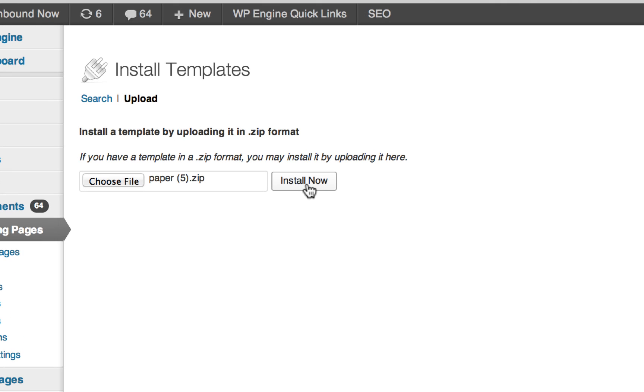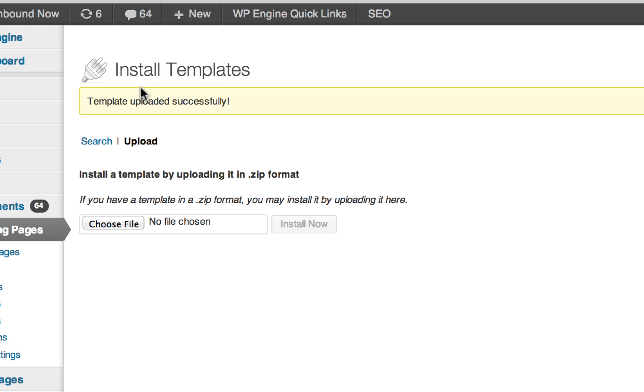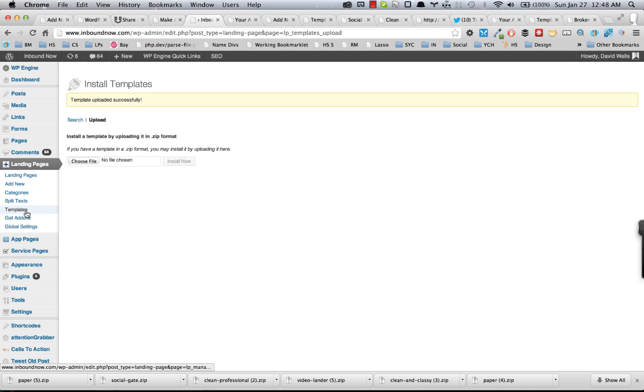If I click install, that'll install that template into the landing page plugin. It says this template has been installed correctly. If you look at the templates page or try to add a new landing page, you should see that new template in your options.